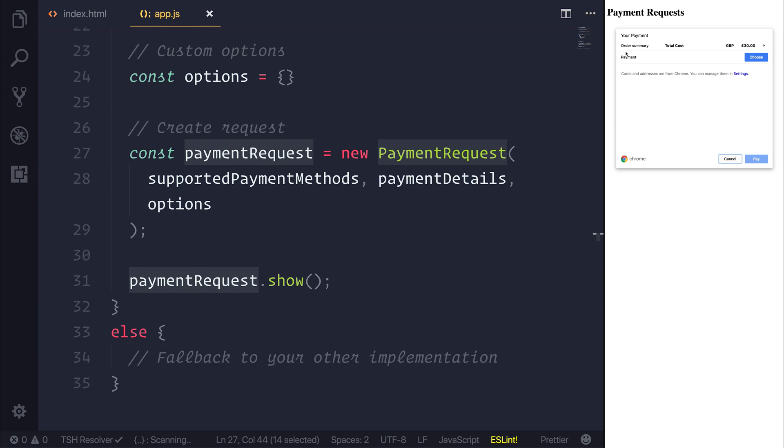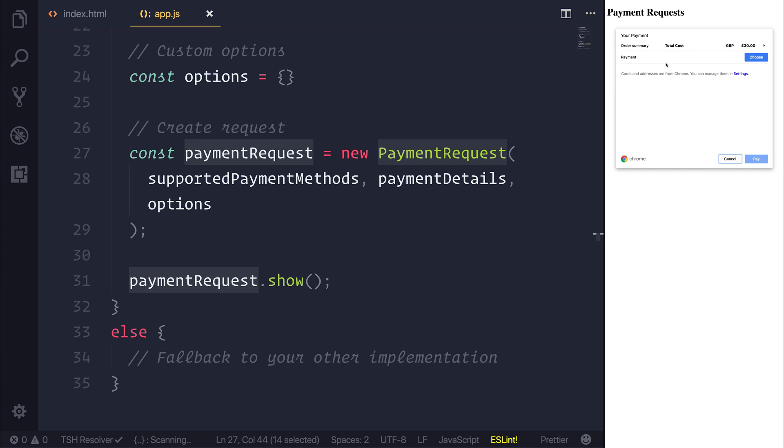We then at this point have your payment, the total cost of £30 GBP, which we could click here for extra details, and our order summary if we wanted to. We have a payment method, which we can then select and choose, and create a new payment method if we wanted to. And then we'd also have the ability to then pay.